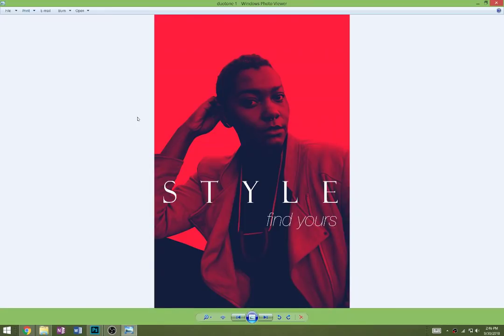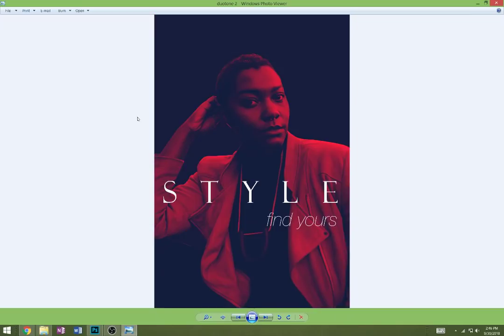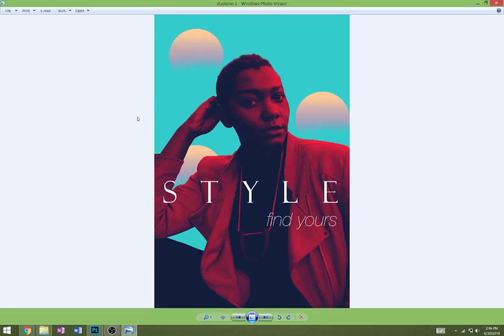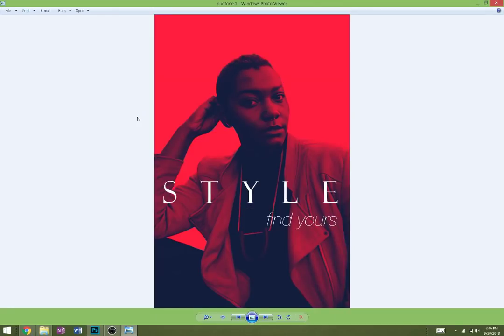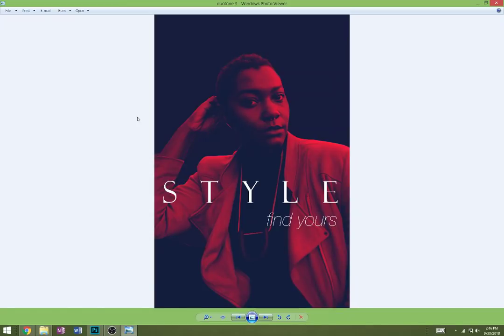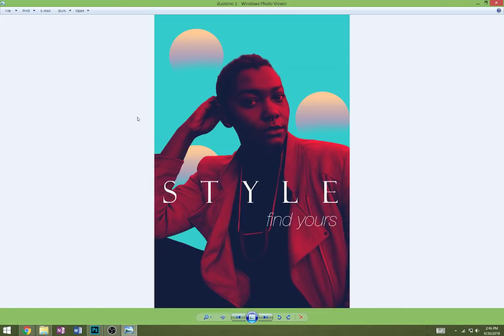We're going to learn three different ways of doing this. In this case we've got a red and a blue - you can choose whatever you'd like - and we're going to add some text to it. If you want to go to any website that has free photographs like Pexels, Unsplash, or Pixabay, I've got links on the D2L page for you.